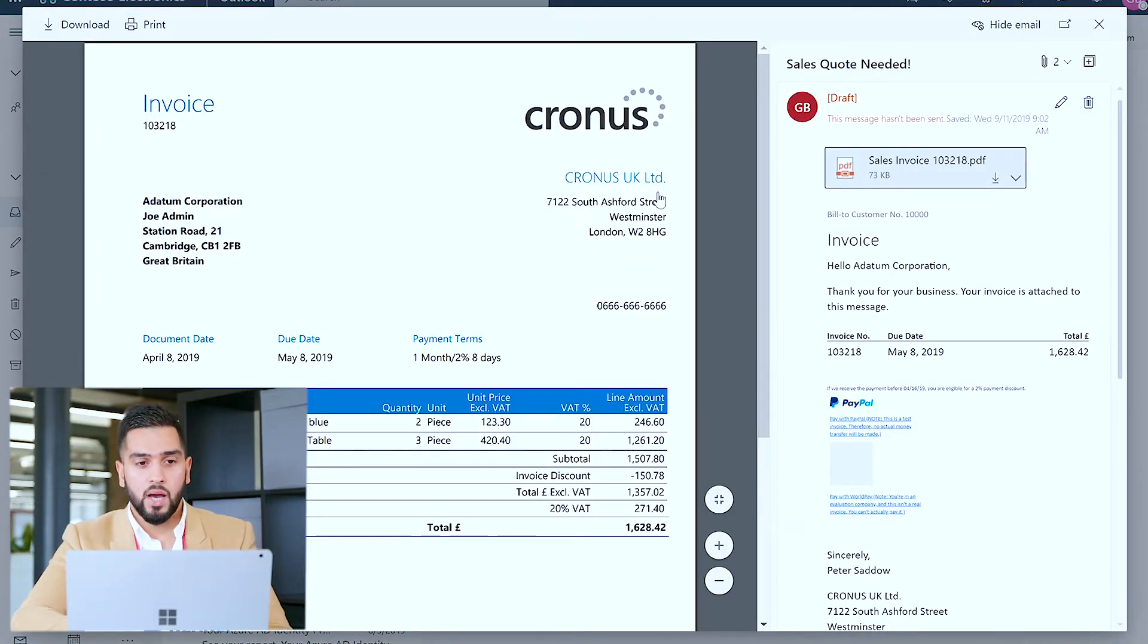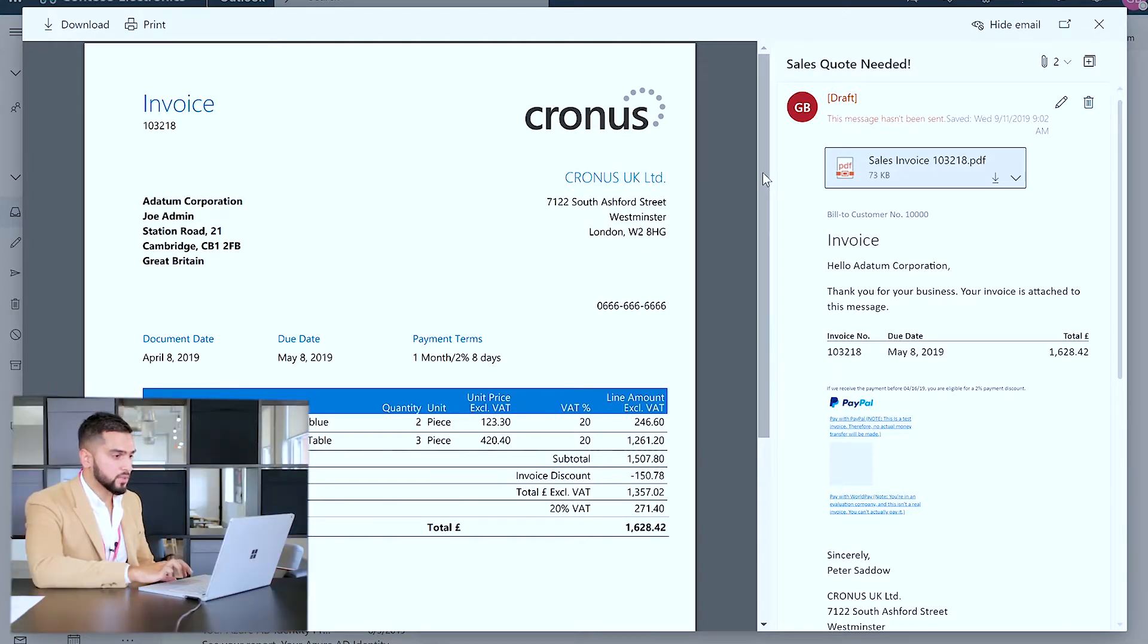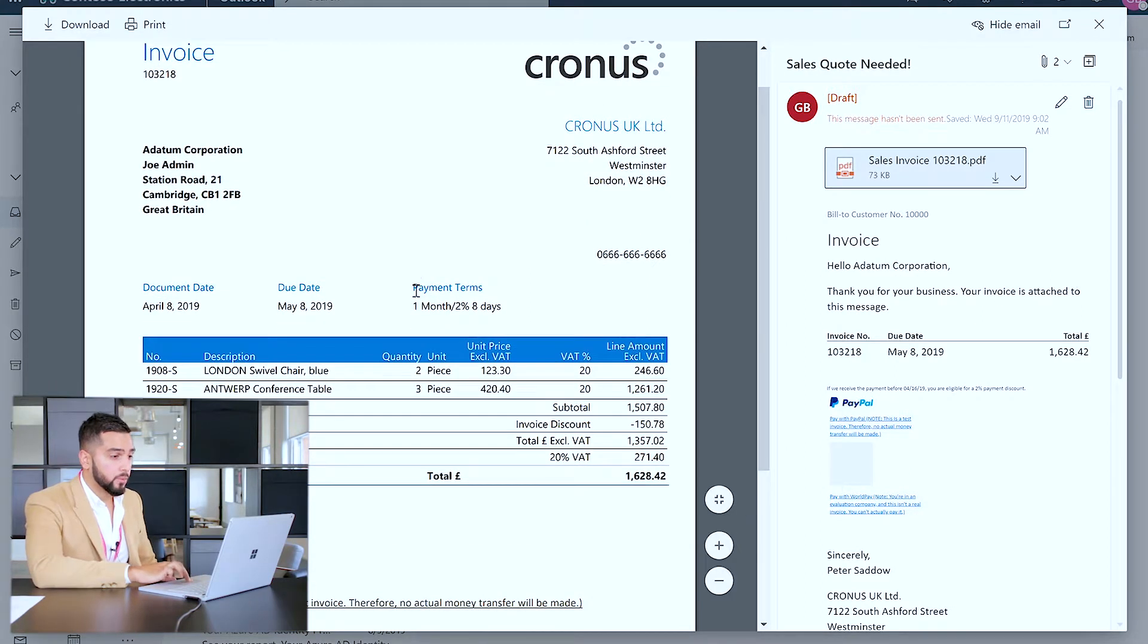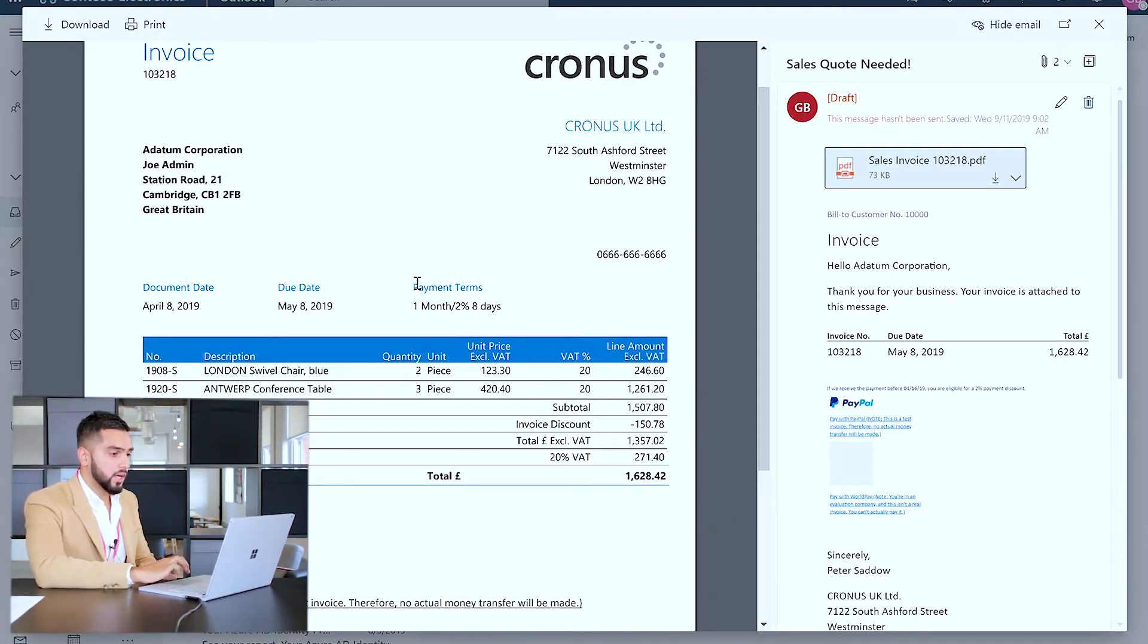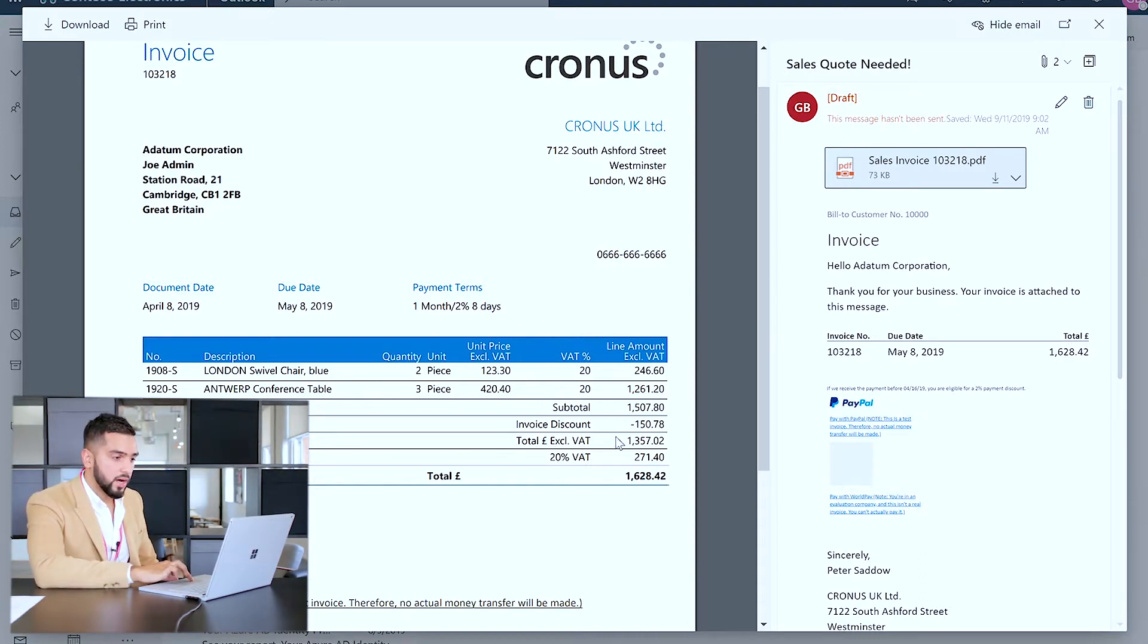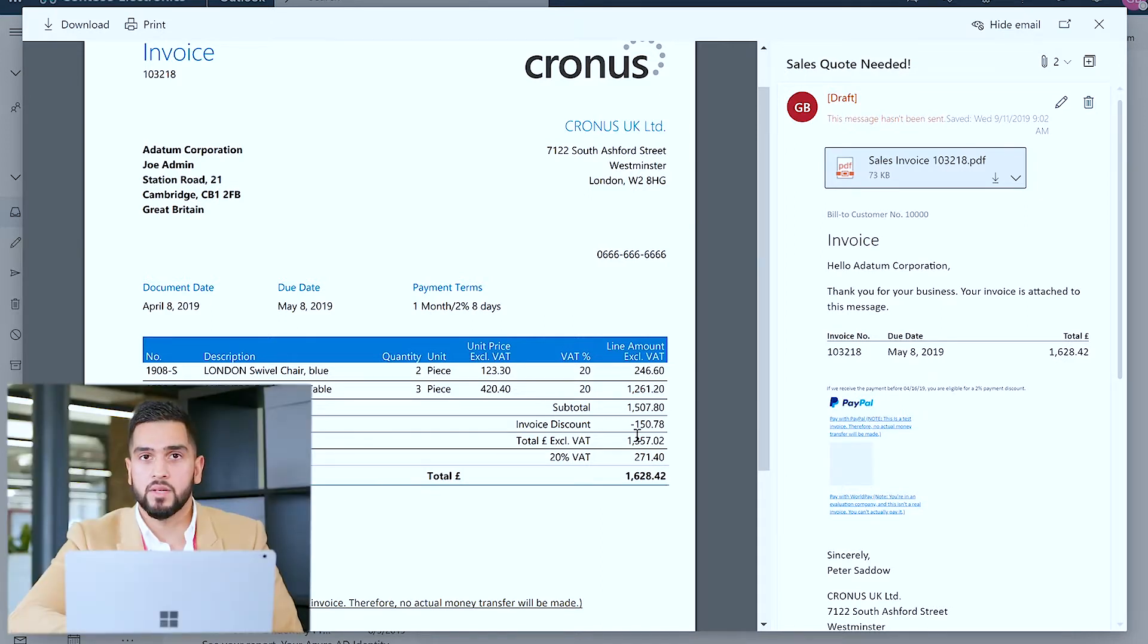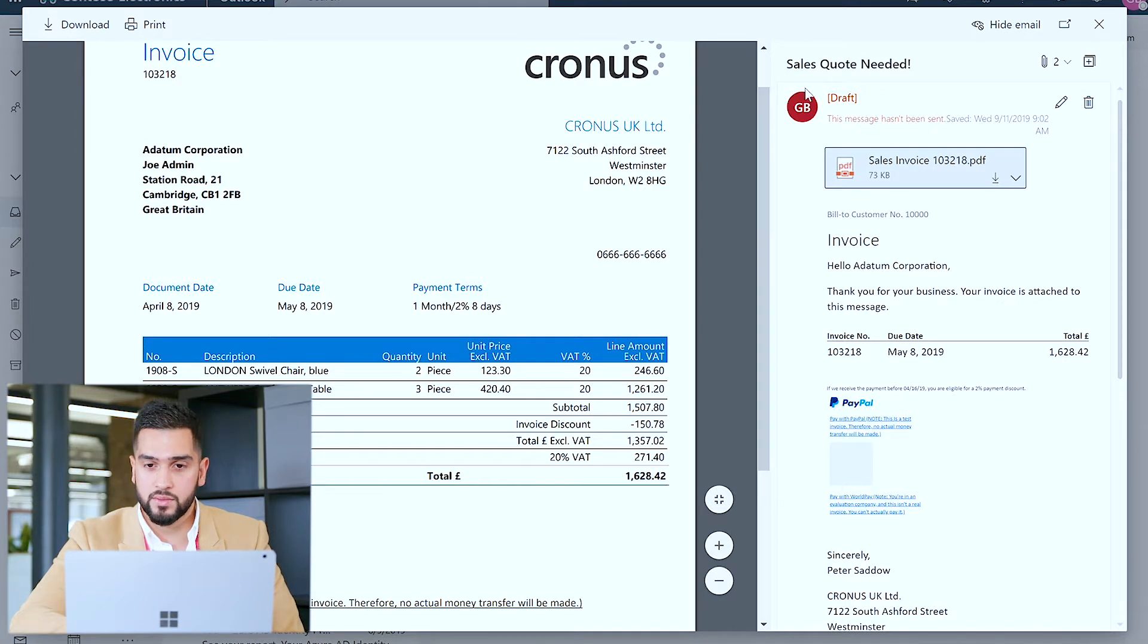I'm able to analyze my invoicing information such as the customer name, the address. More importantly now that it's an invoice I can view my payment terms as well as the two items being sold with the final value. And again as per the customer's request I've incorporated a discount of 150 pounds based on 10% discounting that I provided at the end of the invoice.